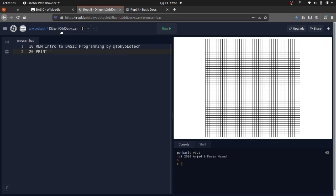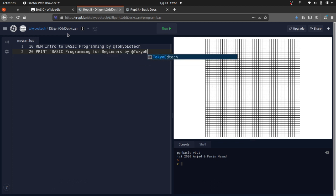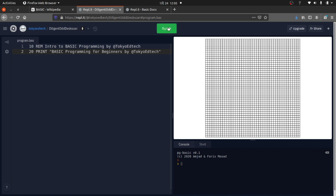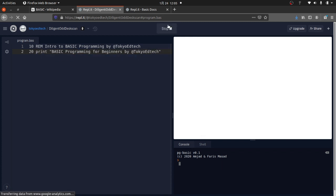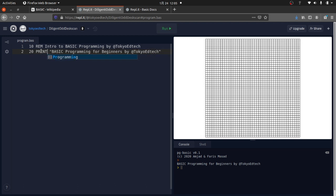The first command is PRINT. You don't need parentheses — just type PRINT followed by your string: '20 PRINT "Basic Programming for Beginners by Tokyo Ed Tech"'. I'm capitalizing all BASIC keywords, which was the convention, though this interpreter accepts lowercase too. When you run it, you can see 'Basic Programming for Beginners by Tokyo Ed Tech' printed out. This is very similar to how Python does it.